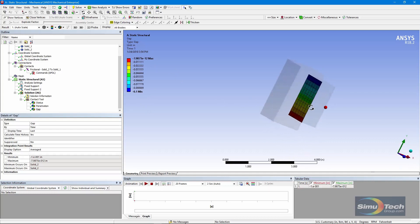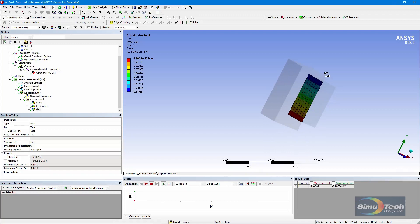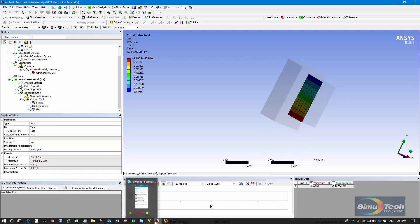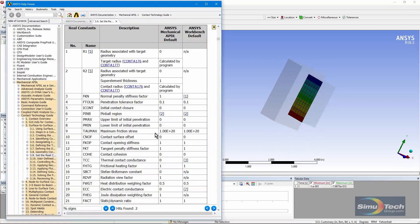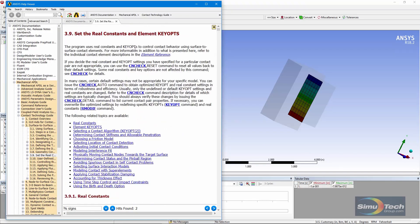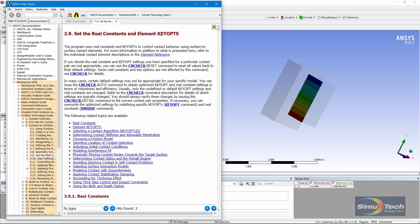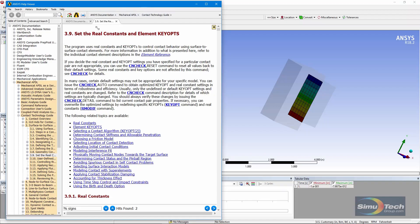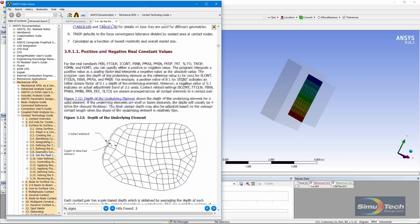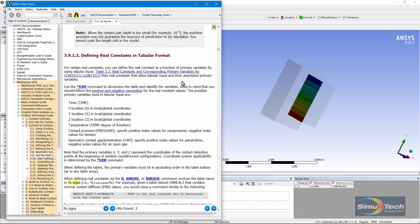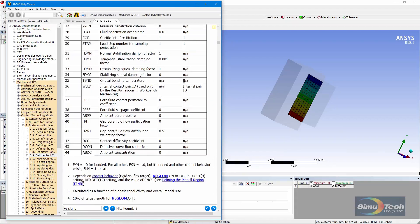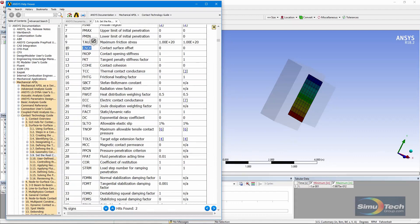So, using surface normal offset with a table array, I've achieved the spatially varying gap size that I wanted. If you go to the help system for 18.2, there's a section on setting real constants and element options in the contact technology guide — specifically documentation > Mechanical APDL > Contact Technology Guide, section 3.9. In there, you'll discover that it's surface normal offset, real constant 10, that's used to control that.